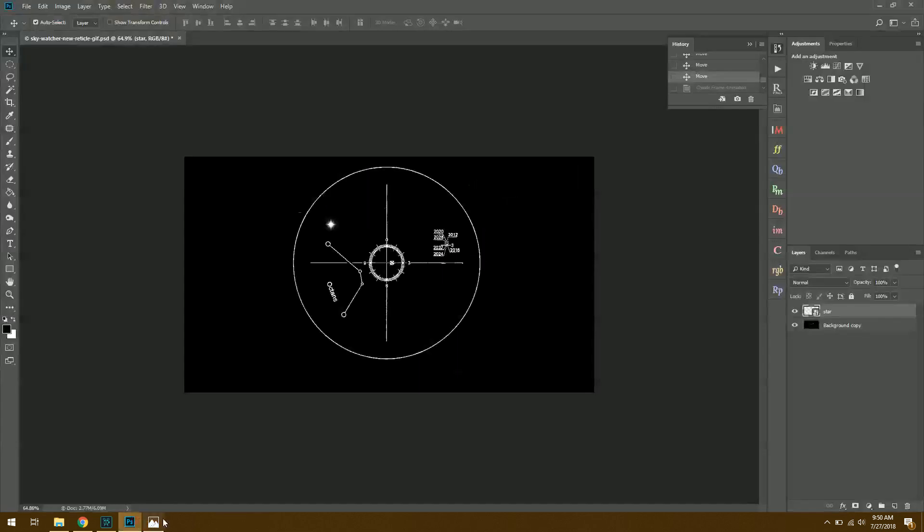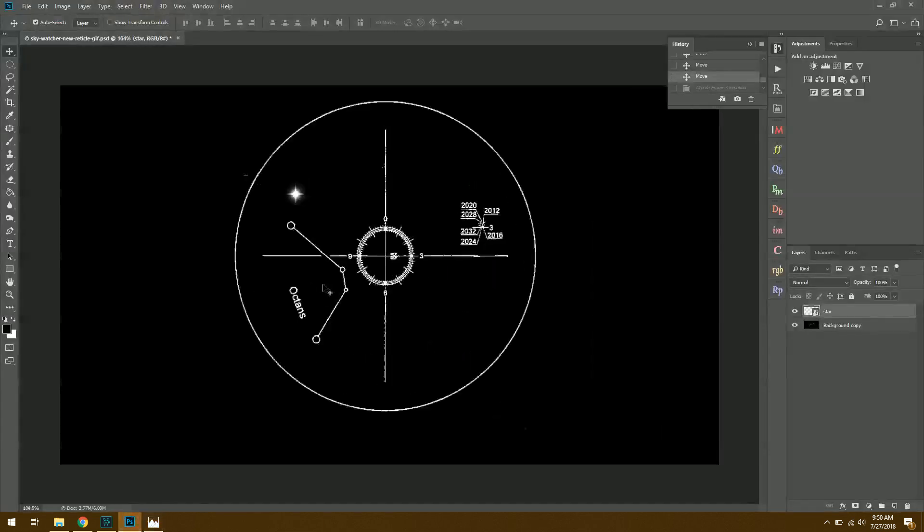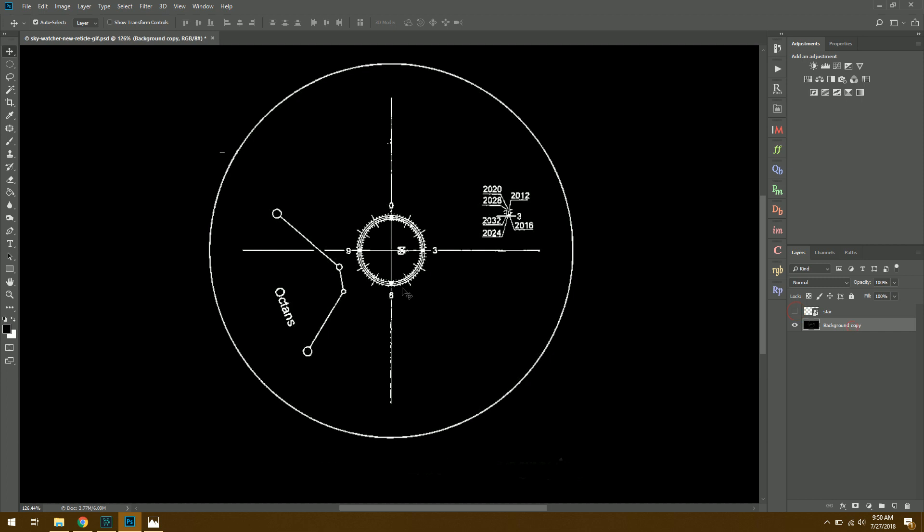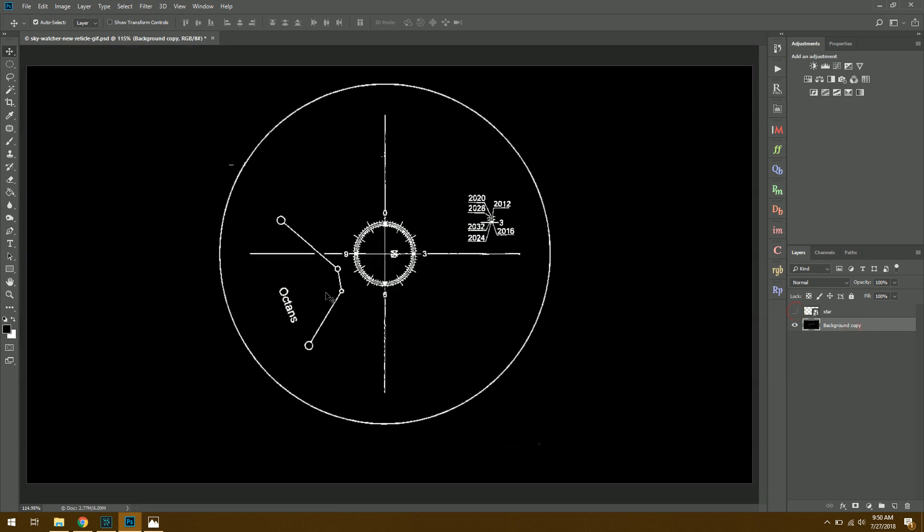The first thing we want to do, of course, is go into Photoshop. And at this point, I want to have a background layer that's going to stay consistent throughout my GIF. So in this case, I have this targeting reticle. Once I have my background set, then I can add in my moving object. In this case, the star.